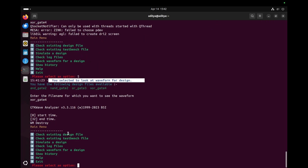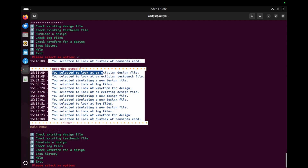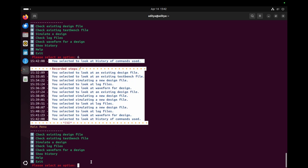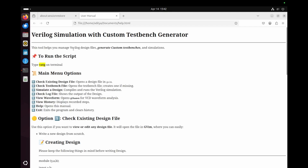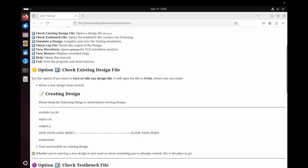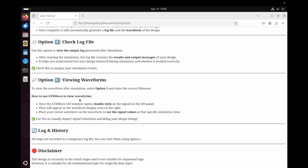Option six shows the simulation history — whatever commands we have run before, it displays all the steps we executed during the session. Option seven is the help option, especially useful for beginners who don't know the tool. It is built in HTML and contains everything about the tool: how to run it, and how to exit if you get stuck. It serves as a complete user manual for beginners.